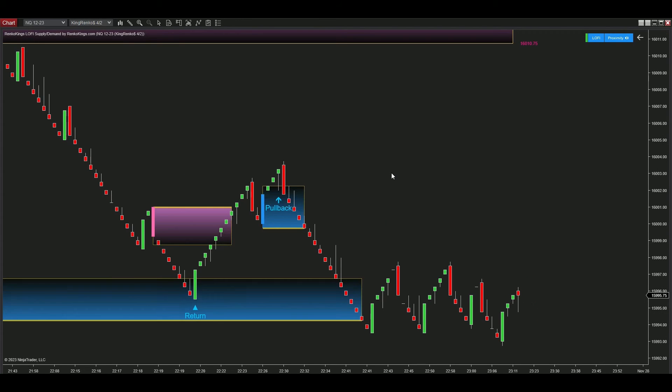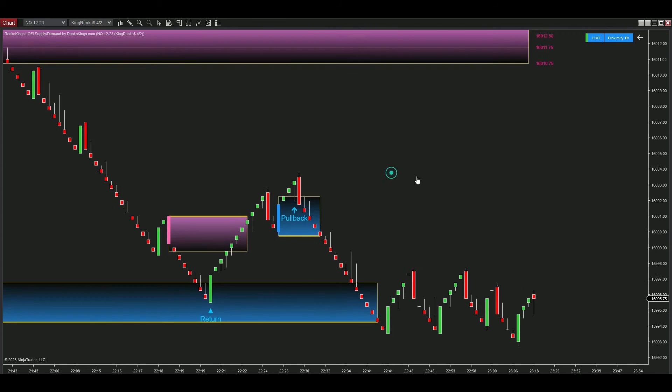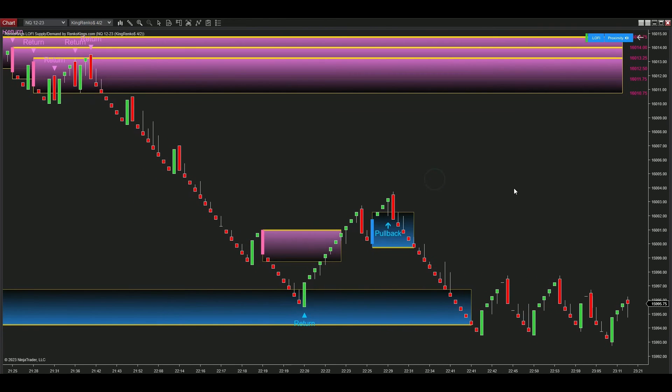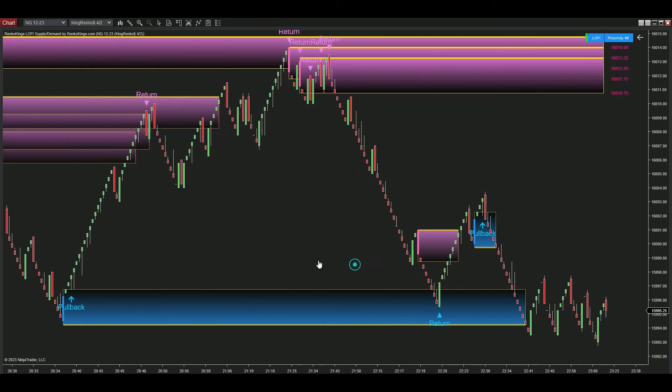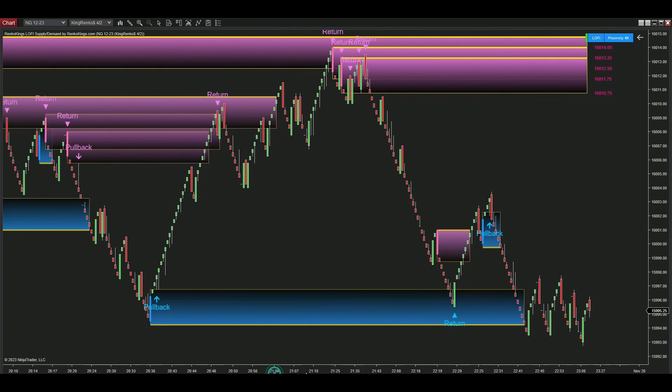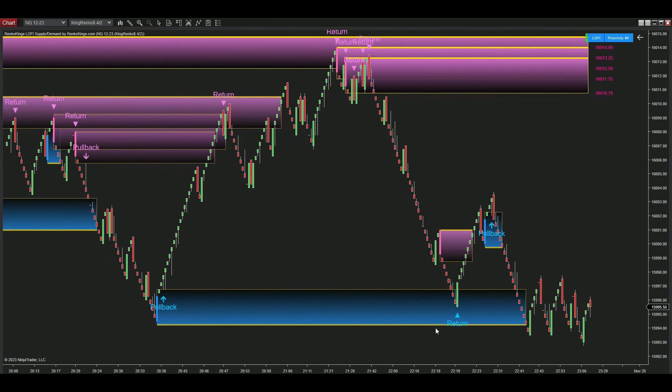We prioritize accommodating users' unique trading styles, encouraging you to explore this remarkable indicator on different charts and market conditions to discover the ideal settings for the best outcomes with ease.